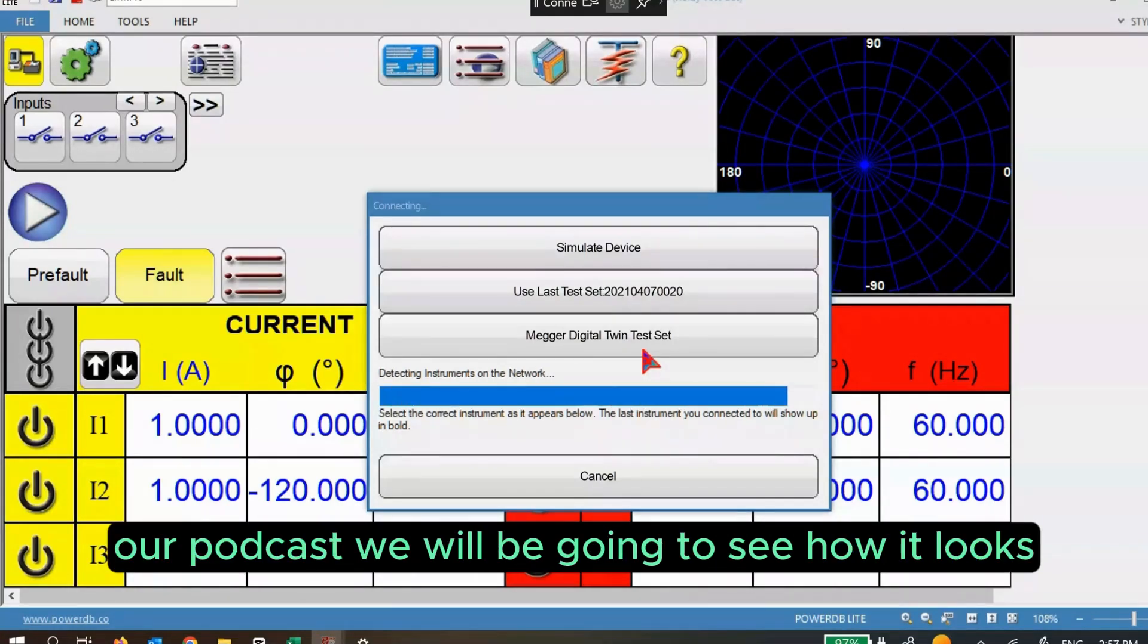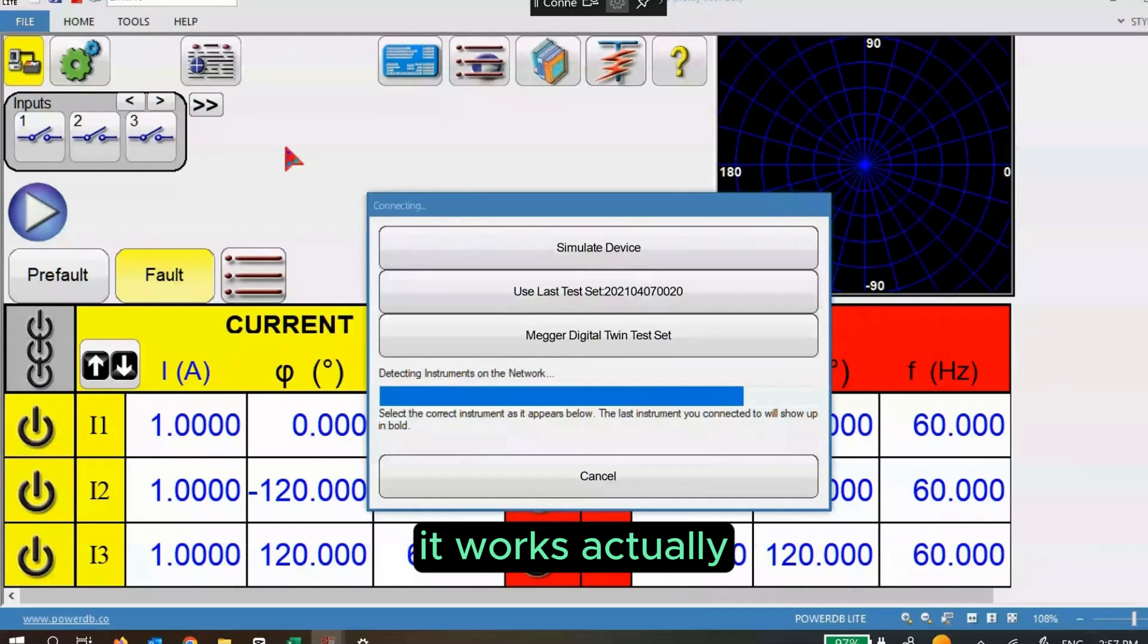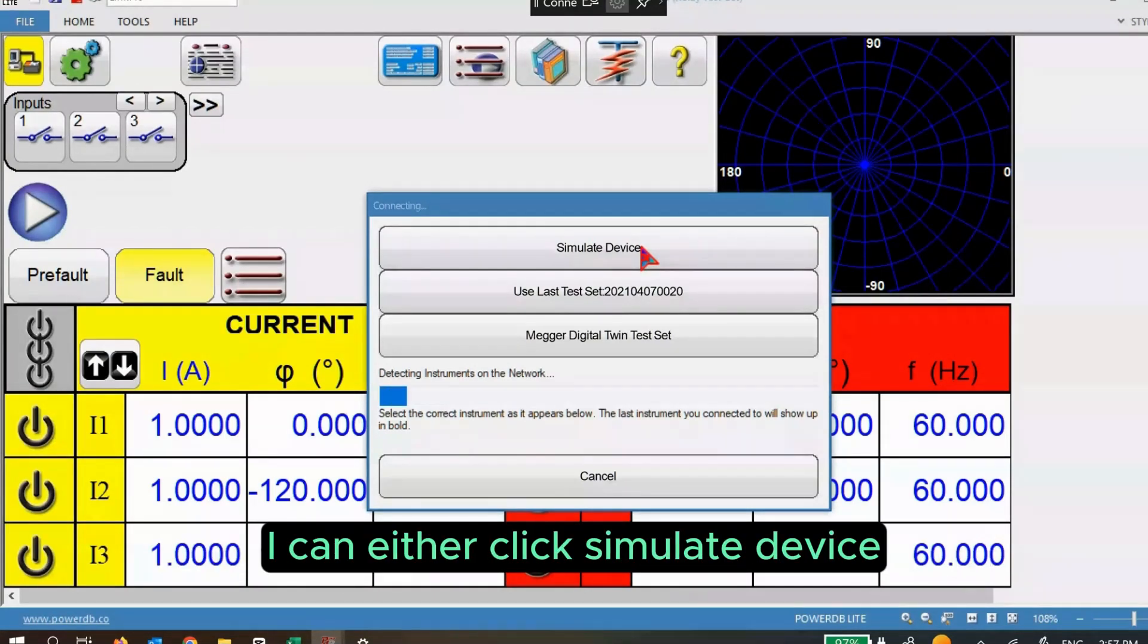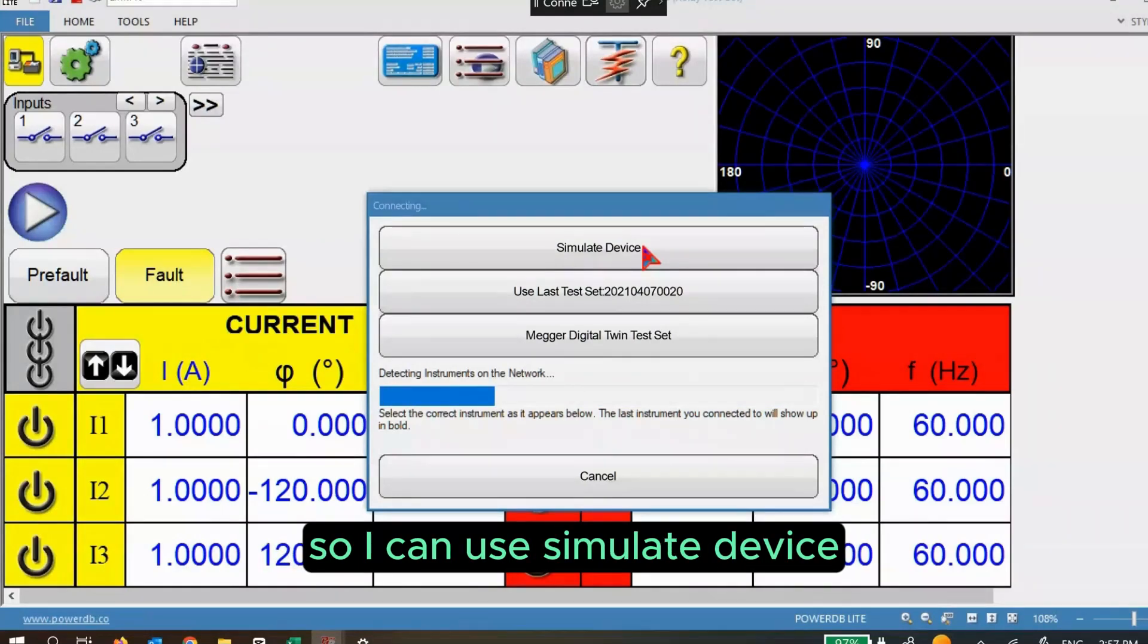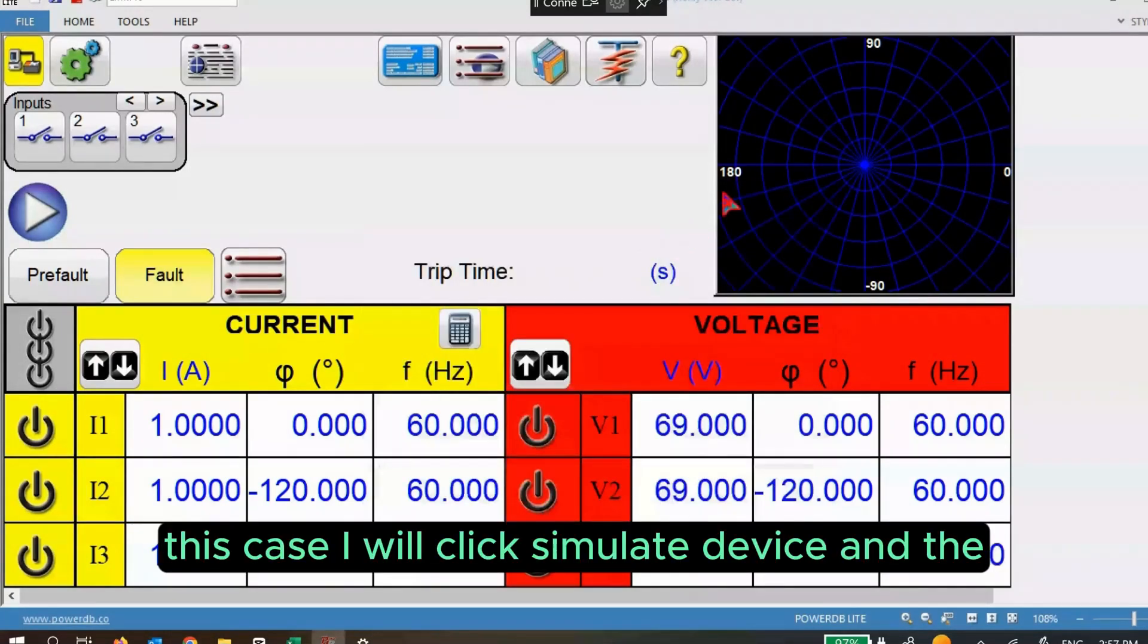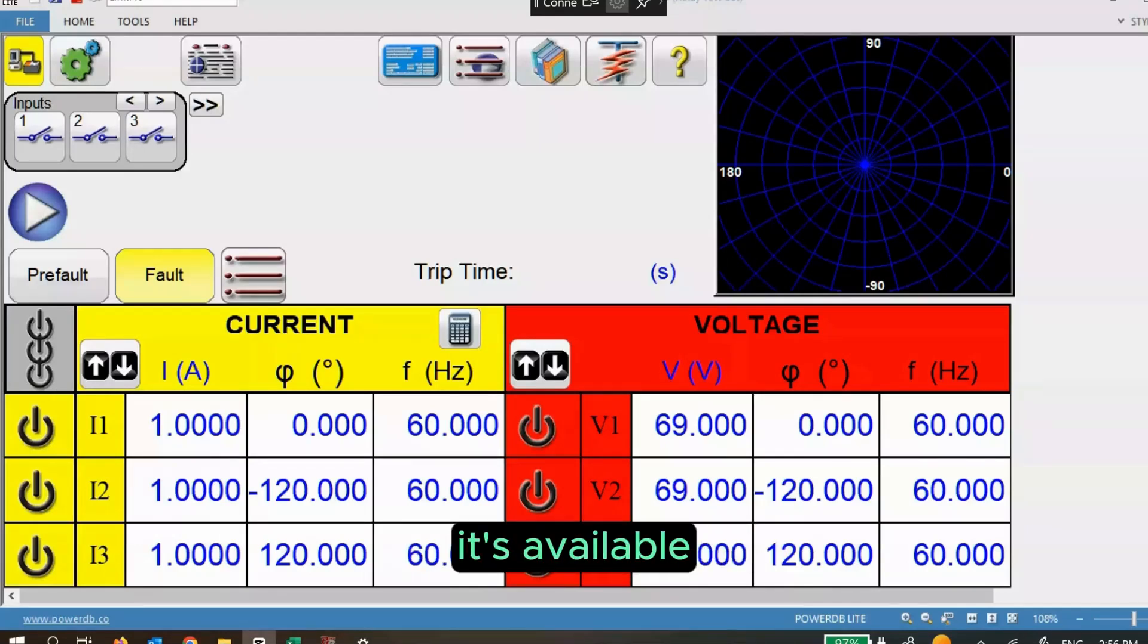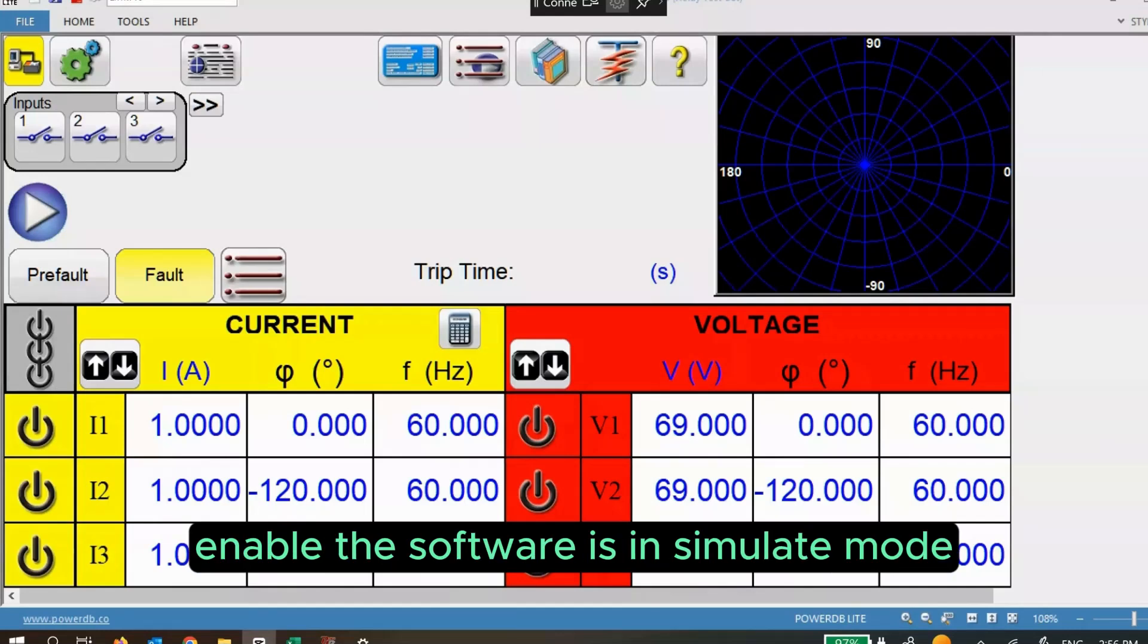Users normally click the connection icon and either click simulate device. In this case I don't have any test set so I can use simulate device, or select the test set name that appears here. You can see simulate mode enabled, the software is in simulate mode.